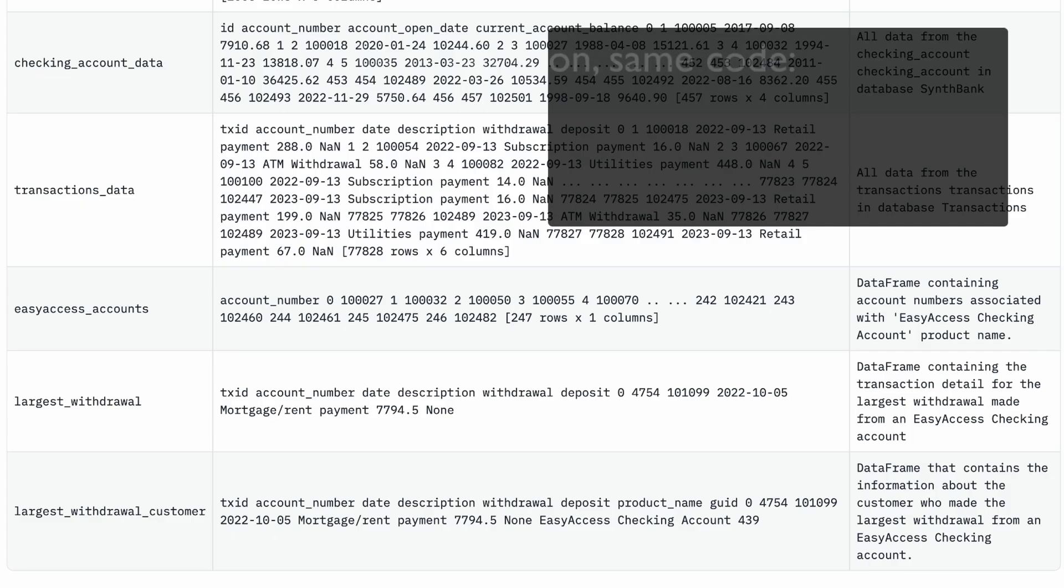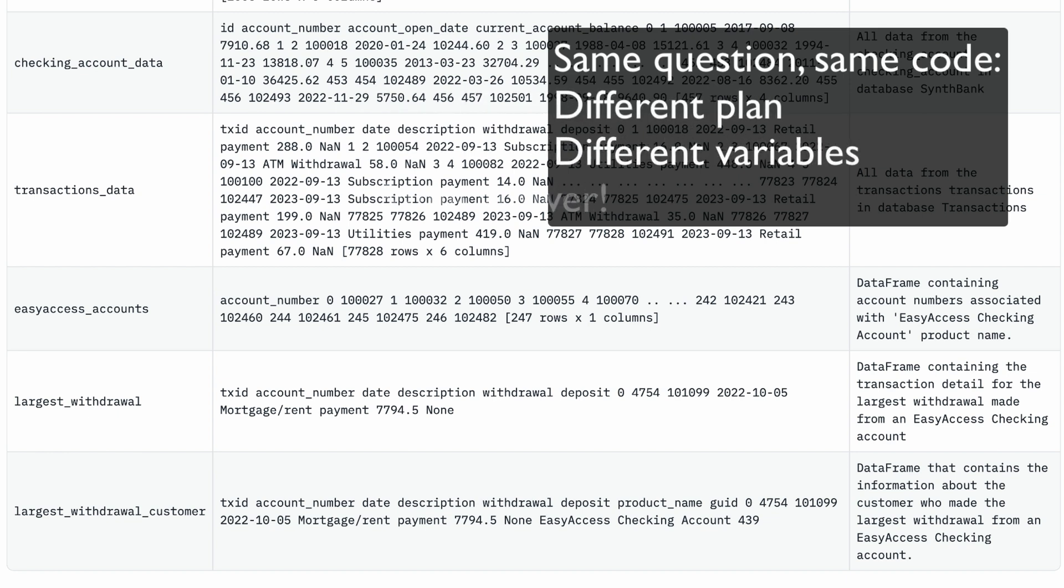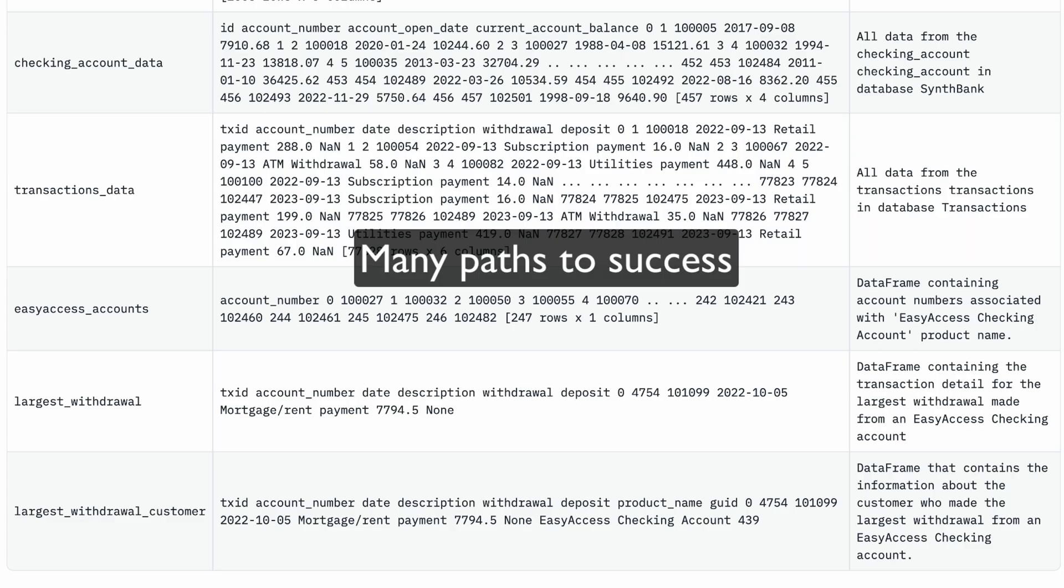Here is another example where the agent was asked the same question and it arrived at the correct answer, but this time it started by creating a different variable called easy access accounts. Just as two engineers can solve the same problem differently, the LLM has many paths to success.